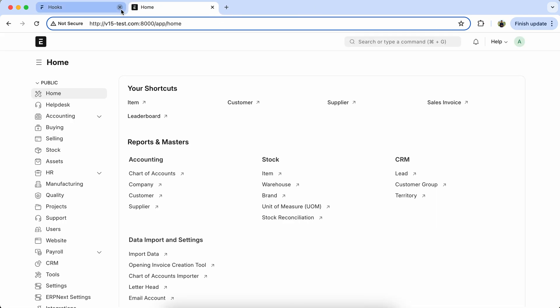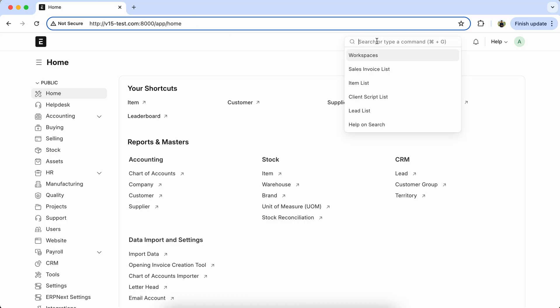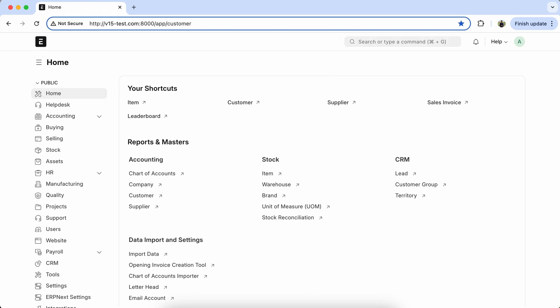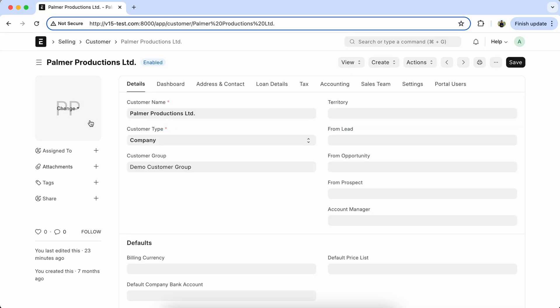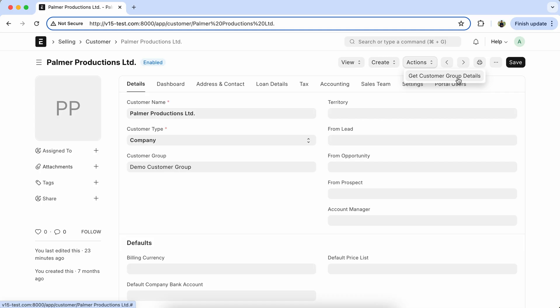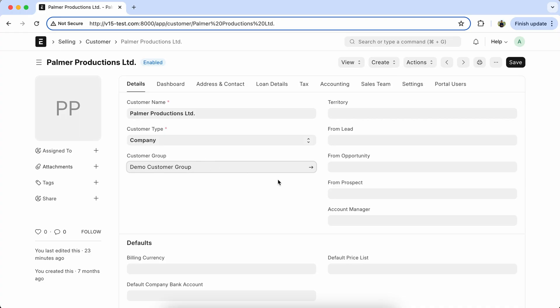Now go to the Customer Doctype. Here we override the GetCustomerGroupDetails functionality because it gets limited field data and sets it into the Customer Master.